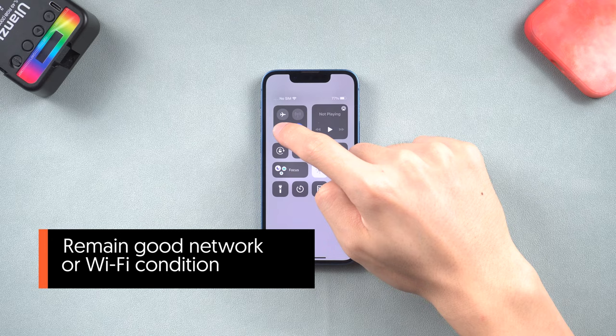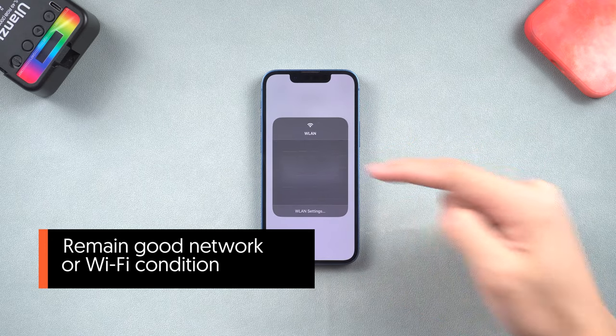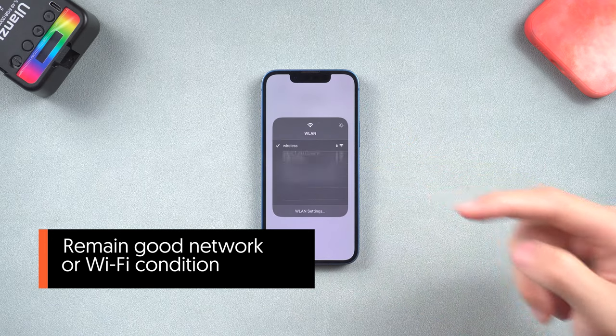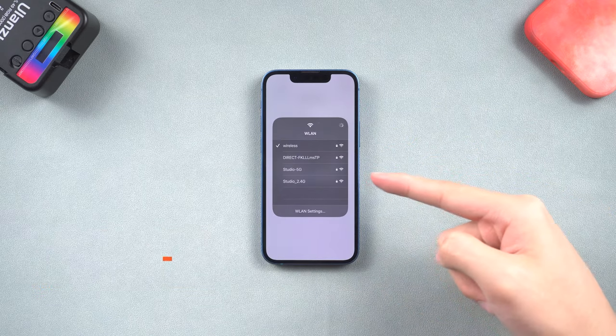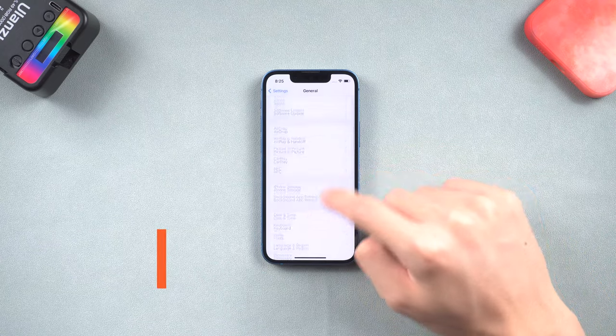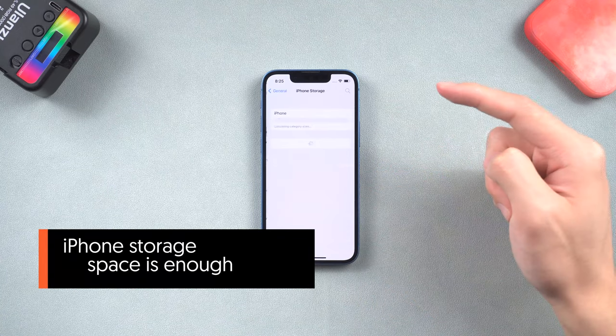Second, make sure your iPhone has a good network or wifi condition. Third, make sure your iPhone storage space is enough.